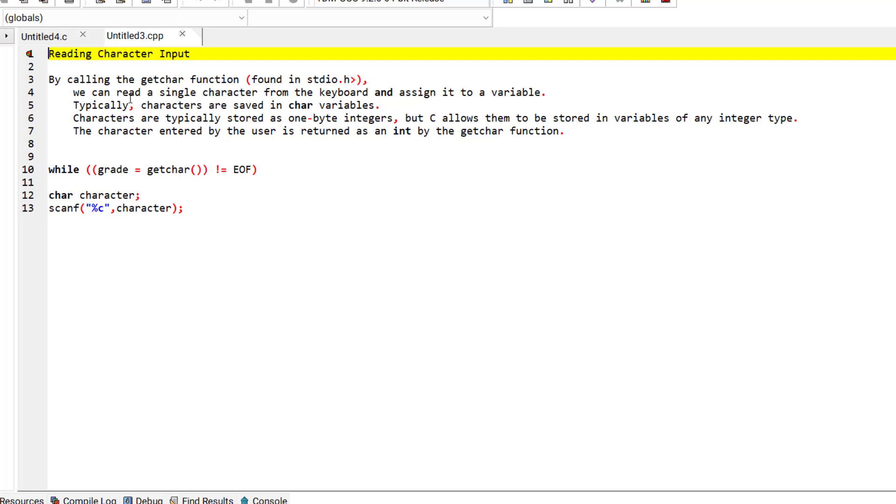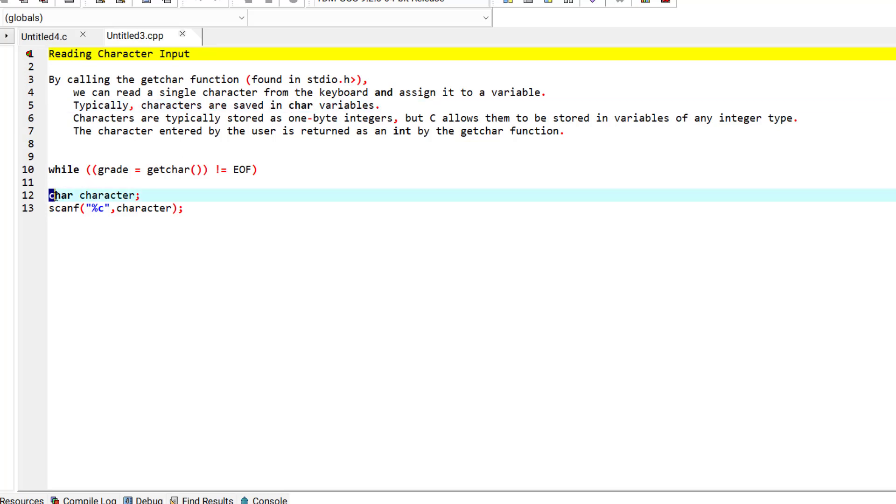The getchar function can read a single character from the keyboard and assign it to a variable. Typically, characters are saved in a char variable. Characters are typically stored as one byte integers, but C allows them to be stored in variables of any integer type as well.